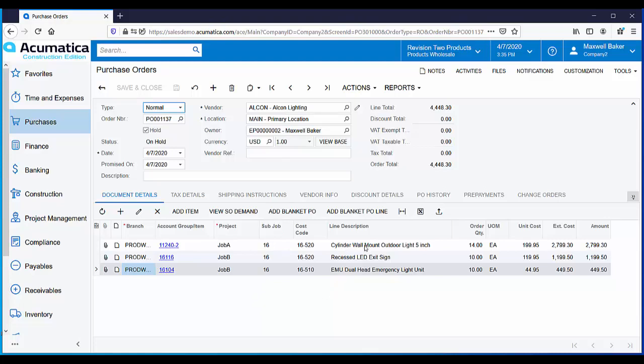On this purchase order, we have some outdoor lights being purchased for Job A and we have some exit signs and emergency lighting for Job B.